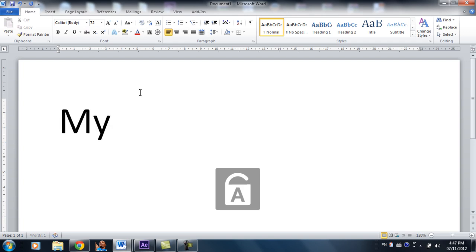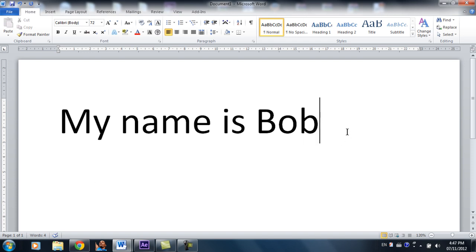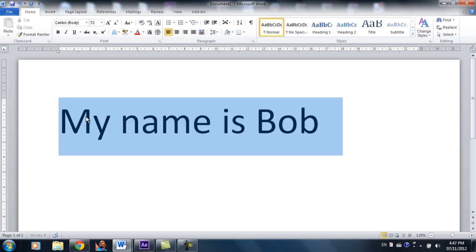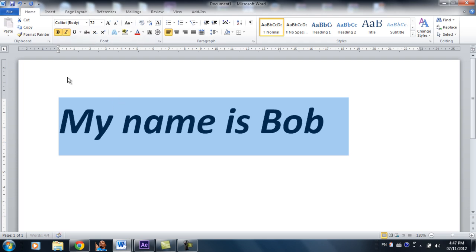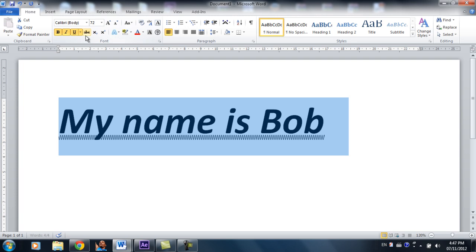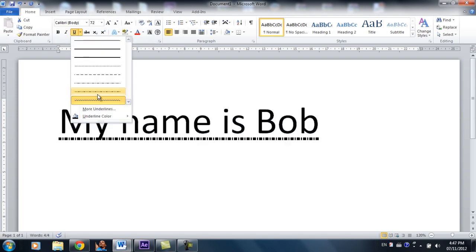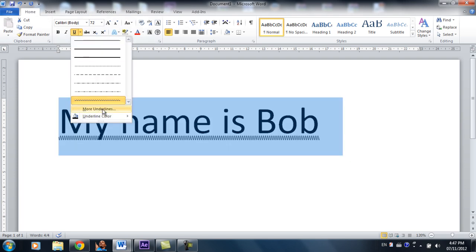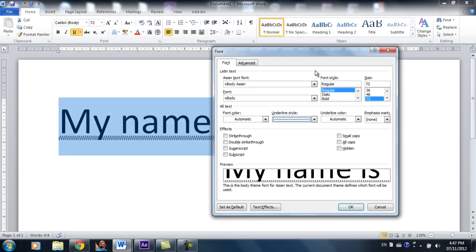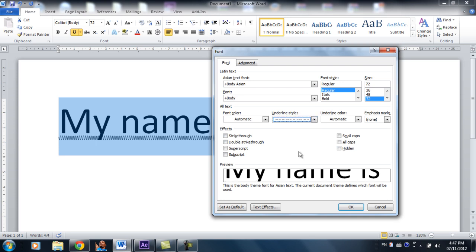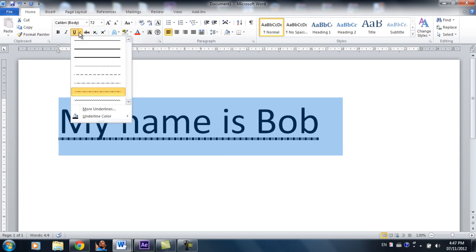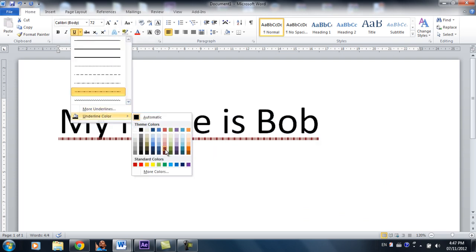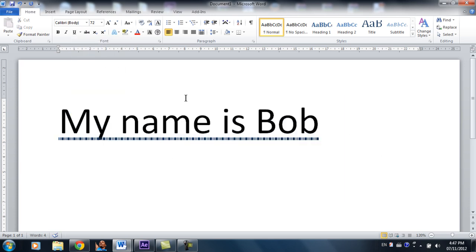My name is Bob and we can bold it over here, italics, and we can underline it. Italics is just like slanting the word if you don't know. One cool thing about underlining is you can actually choose different underlining styles, like dotted lines. Now it's cool underlining and it actually changes the color too, so blue. So it's cool.